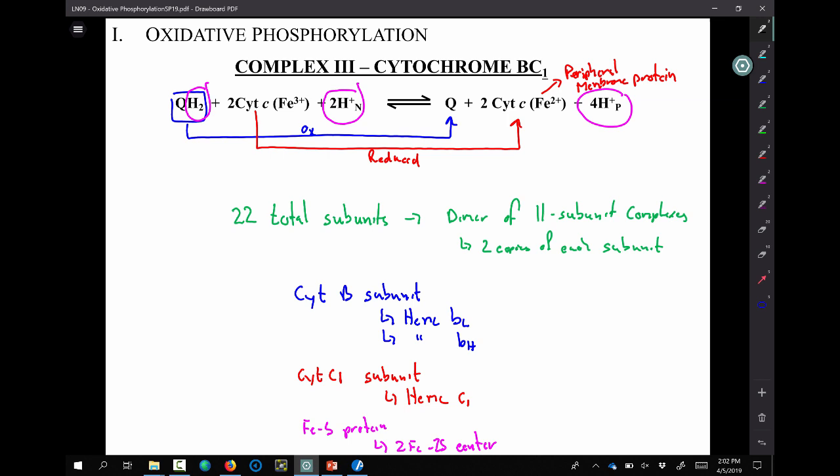Complex three is going to take that ubiquinol, oxidize it, and give those electrons to the peripheral membrane protein cytochrome C. It takes two moles of that because the heme group in cytochrome C can only accept one electron at a time. At the same time, it's going to move four protons across the membrane — what we call pumping them. We're going to spend a bit more time on complex three because there's a much different mechanism here: something we call the Q cycle.